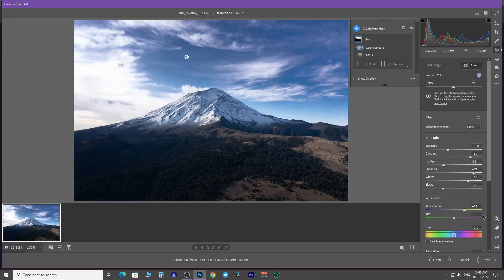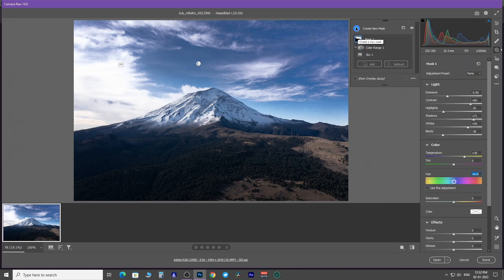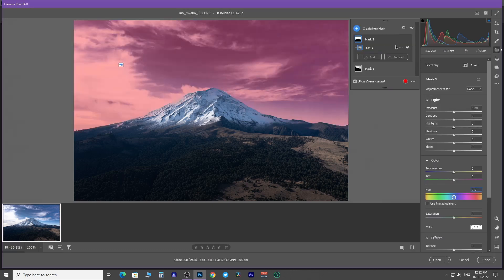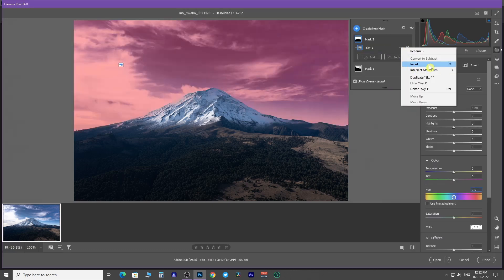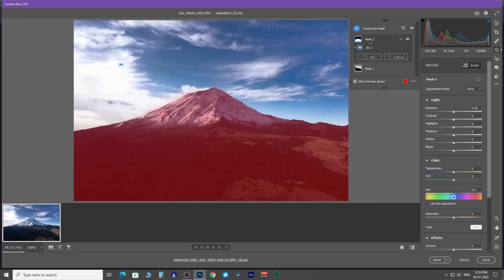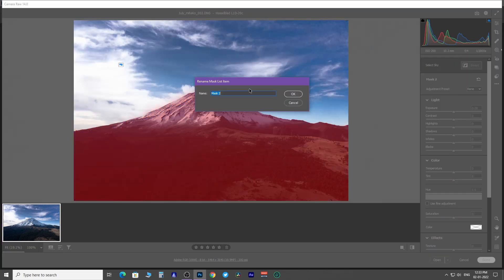But what if you want to select only landscape, not sky? Click on create new mask and then select sky. Go to the more option in sky one mask layer and select invert. Rename this mask layer to landscape.